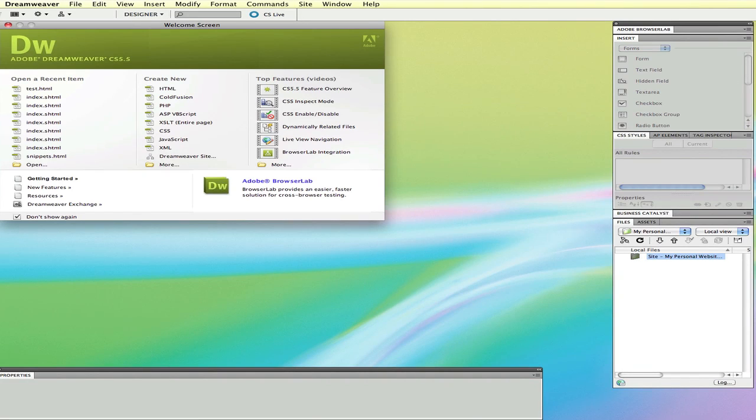Hi, in this video we will look at creating a new HTML file using Adobe Dreamweaver CS 5.5. This demonstration will be using a Mac, but you'll have basically the same steps using a Windows version.